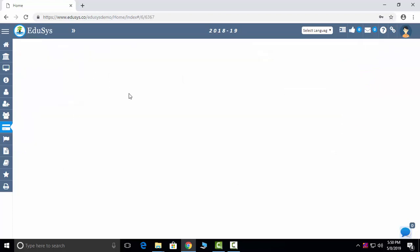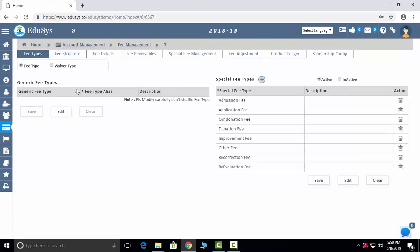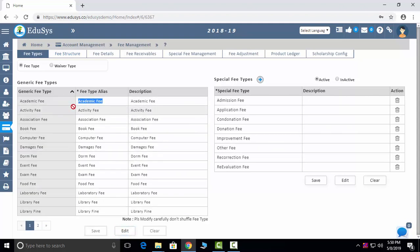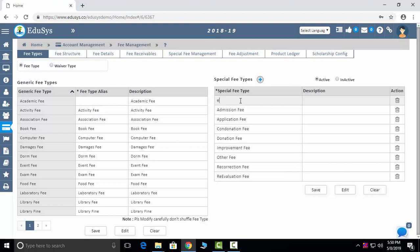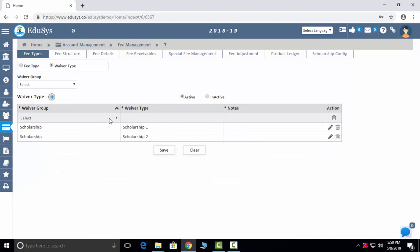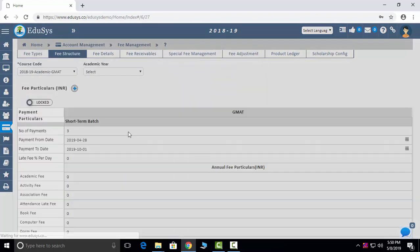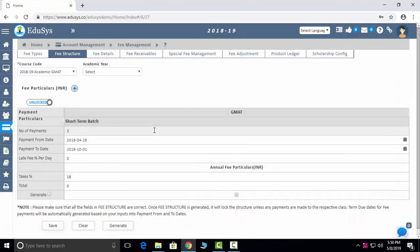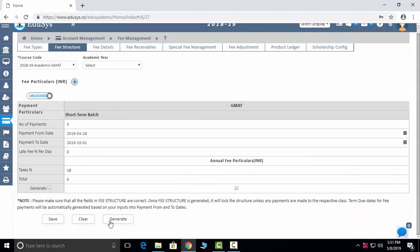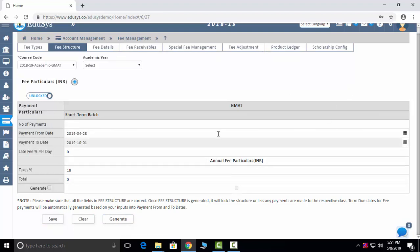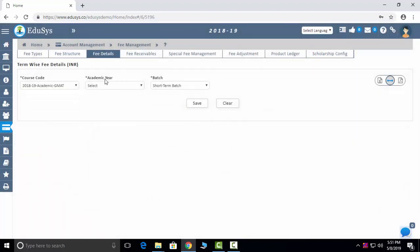Fee management lets you configure different fee types by clicking the edit button and adding your own. Special fees and waiver types — for discounts given to students — can also be added. Fee structure configuration is done by clicking unlock, configuring course-wise fee structures, setting the number of terms, and generating — after which everything reflects in the fee details screen with term-by-term breakdowns.